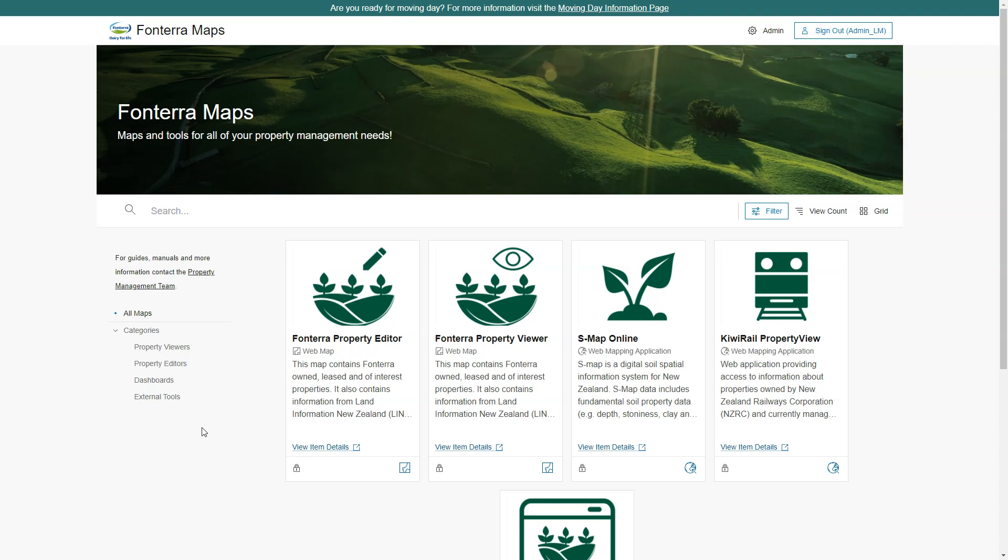Let's have a look at how Fonterra can use the new property module to view, manage and export property information. We're looking to collate some information on drainage rights for the Mangaturu Dairy Factory in Kaipara.